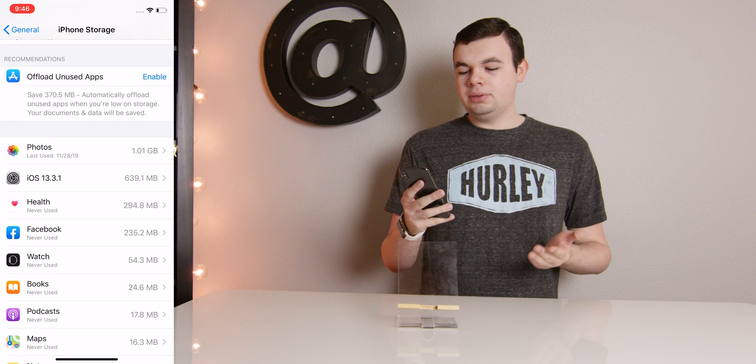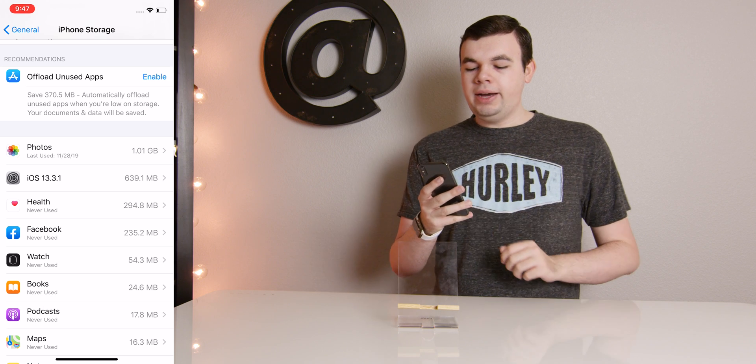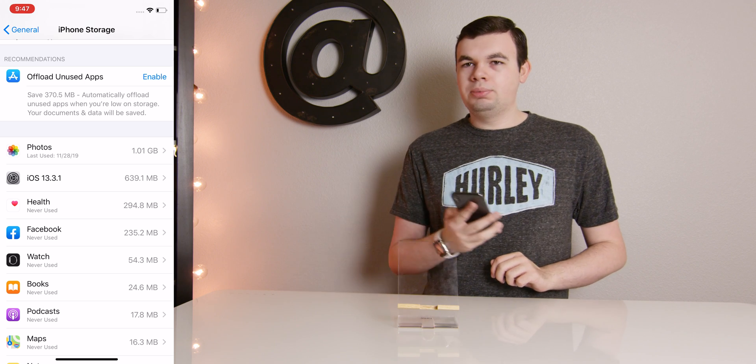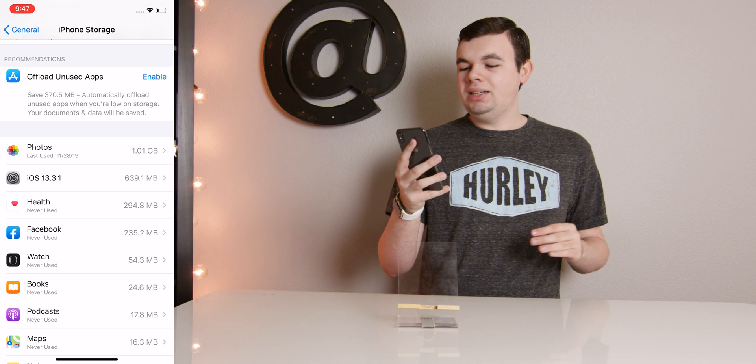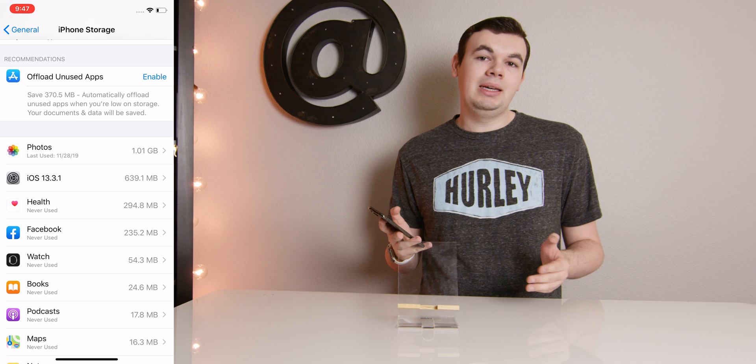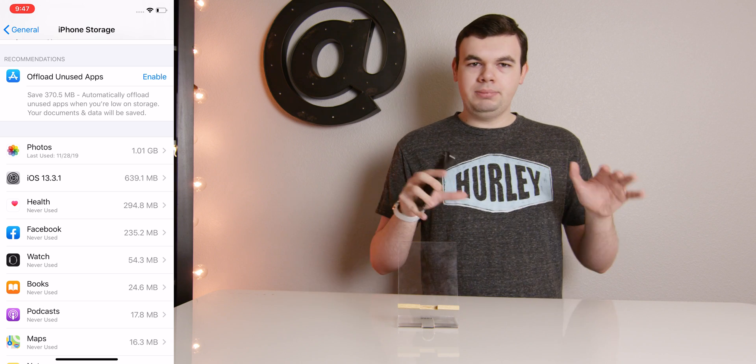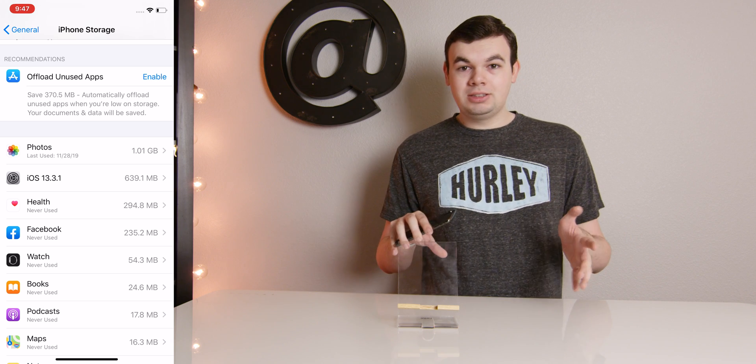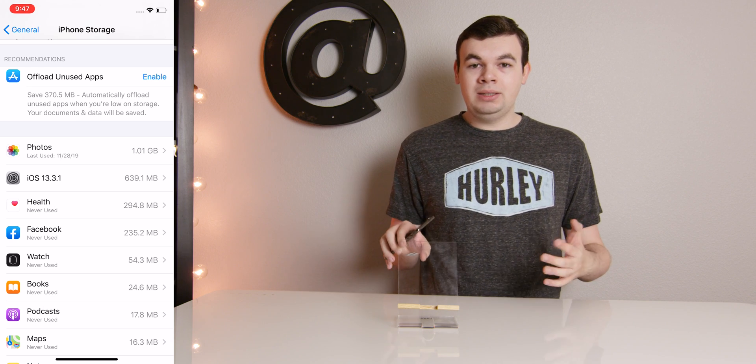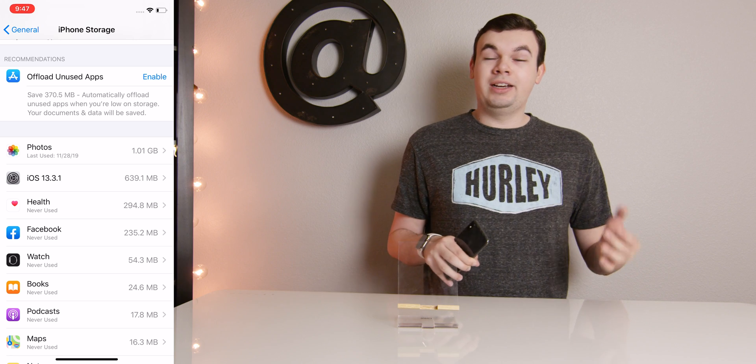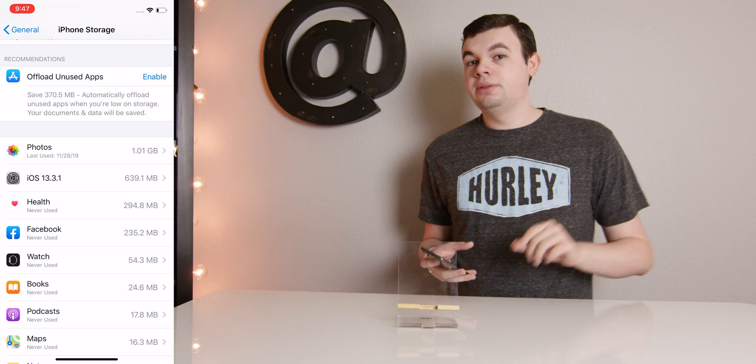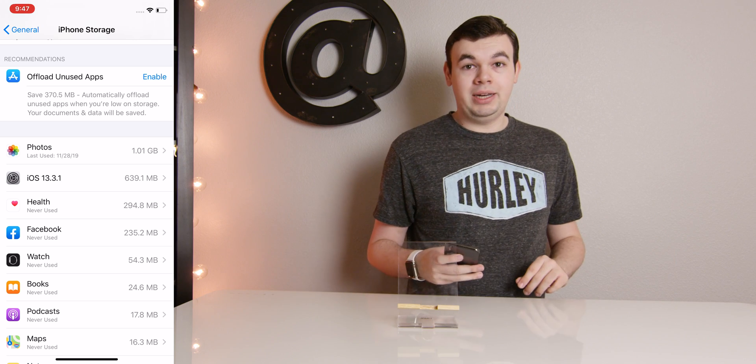So if we scroll down a little bit, we can see we have iOS 13.3.1. This is taking up 639.1 megabytes of space. It's a medium-sized update, but especially bigger ones like iOS 13.3, those are several gigabytes in size.